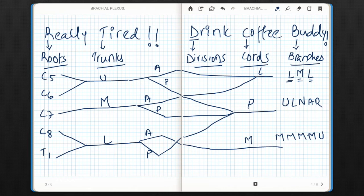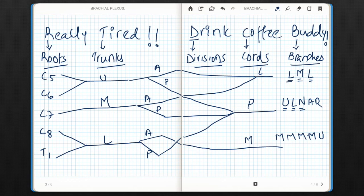For branches of the posterior cord, the mnemonic ULNAR works: U stands for upper subscapular, L stands for lower subscapular, N stands for nerve to latissimus dorsi, A stands for axillary nerve, and R stands for radial nerve, which is the thickest branch and the continuation of the posterior cord.